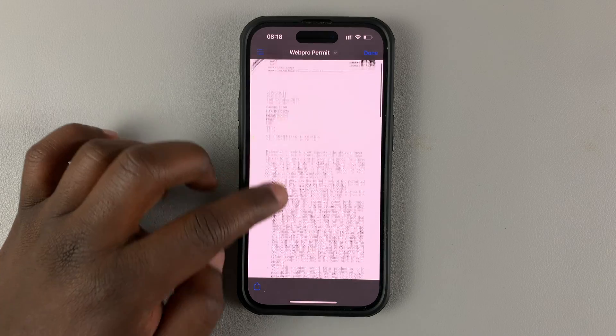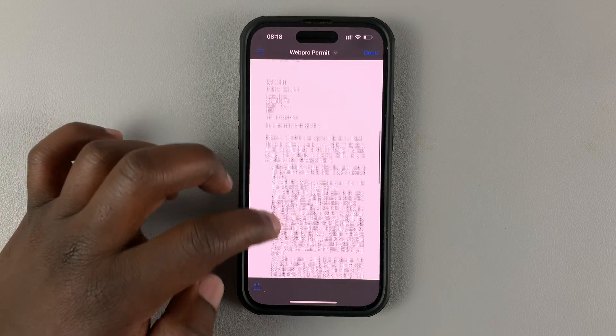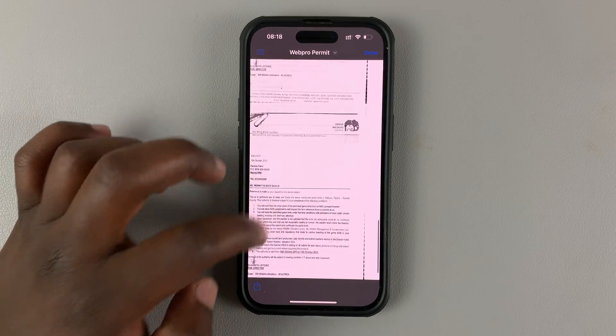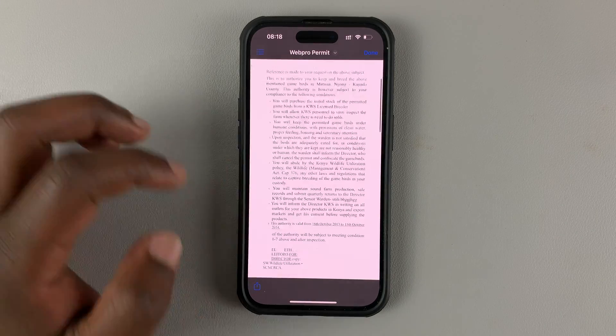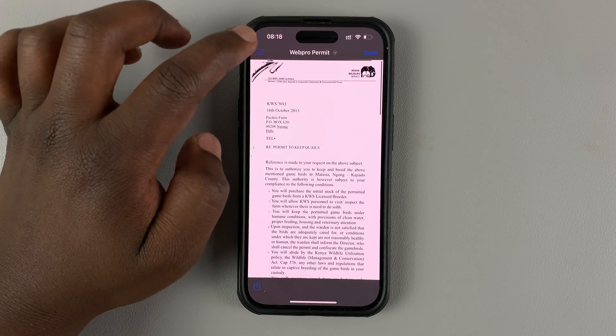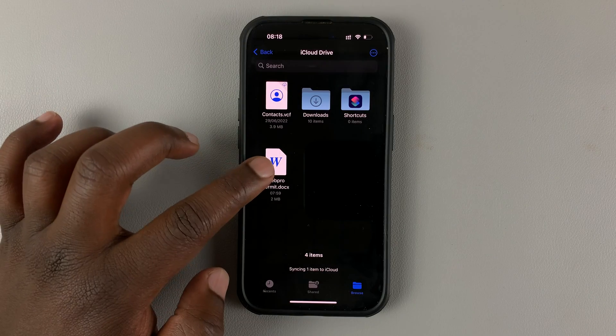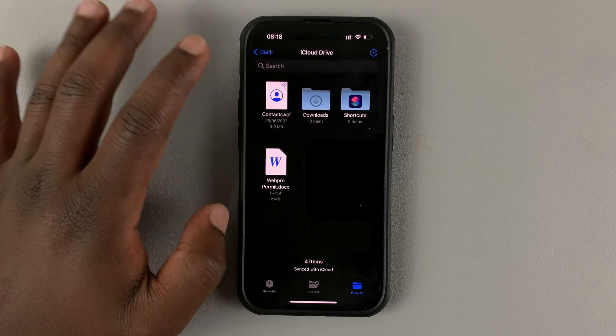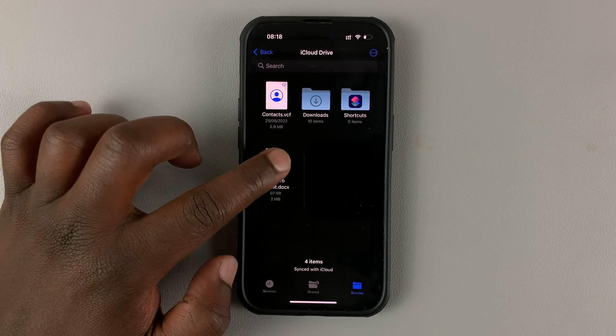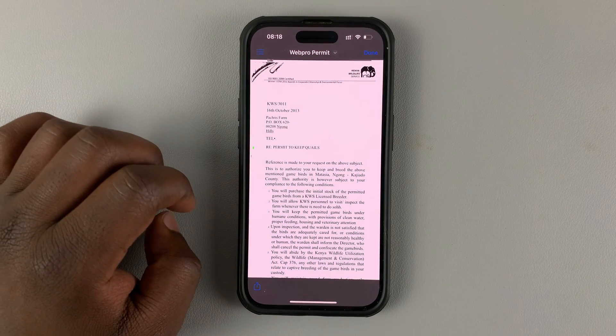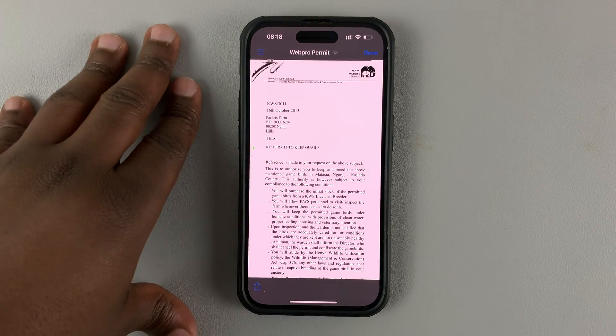This is our test Word document that I'm going to be using. If I open it, it's basically an agreement or a permit for something. So that's our document. What you want to do is open the Word document inside Files.